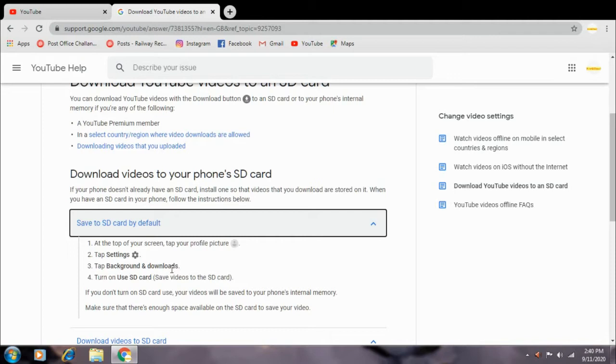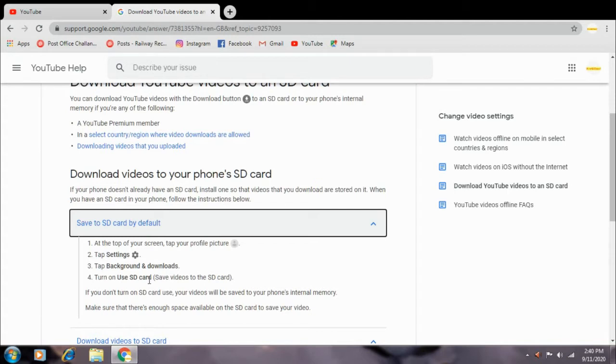You can use the SD card. You can save the SD card.